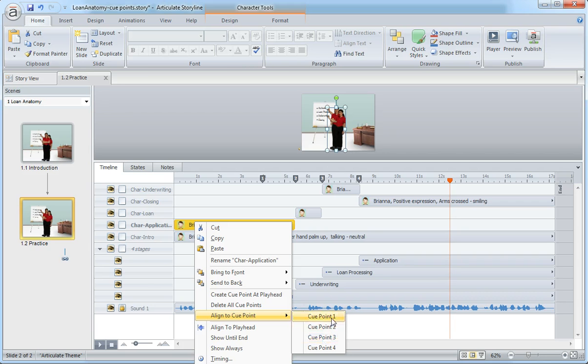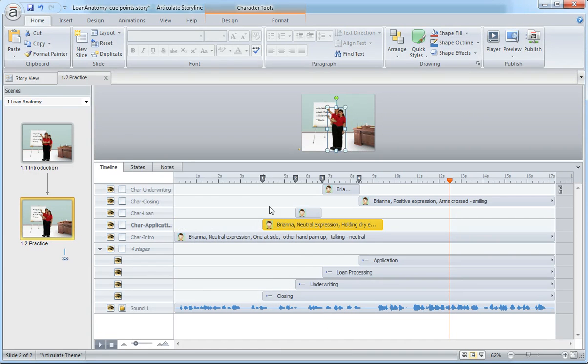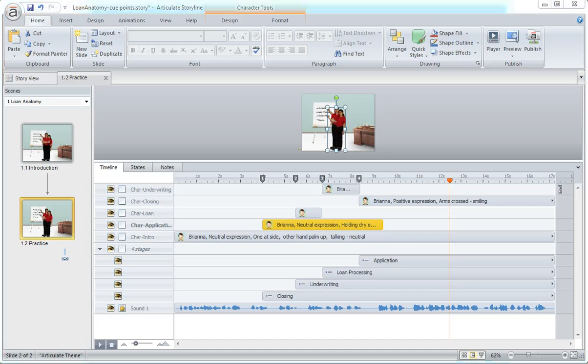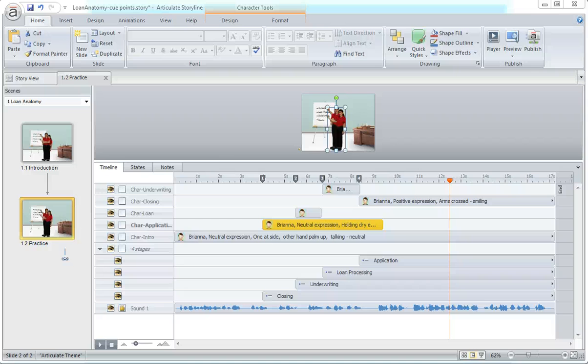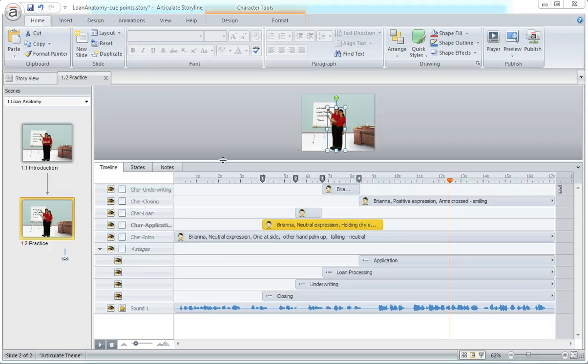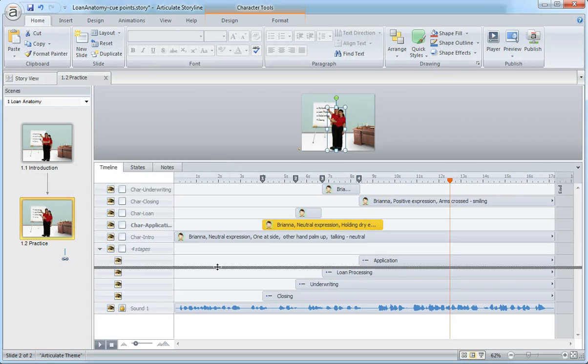this object to. Click one and it automatically aligns right there. Really handy resource in Articulate Storyline for controlling and syncing your more complex animations.